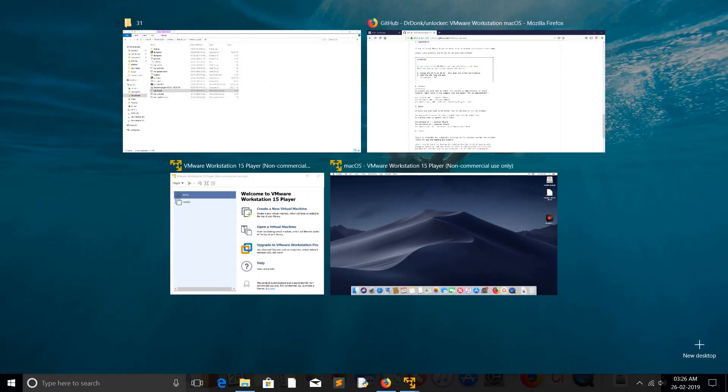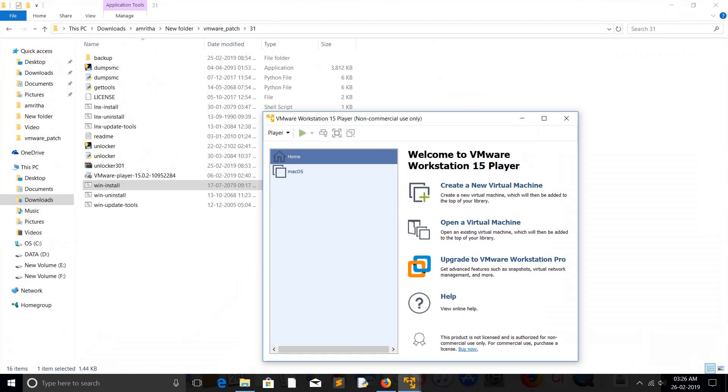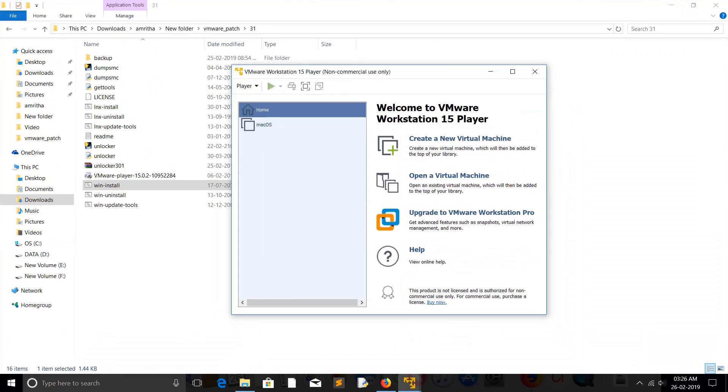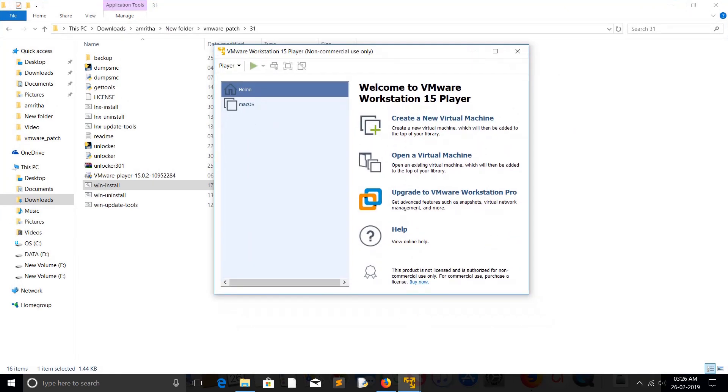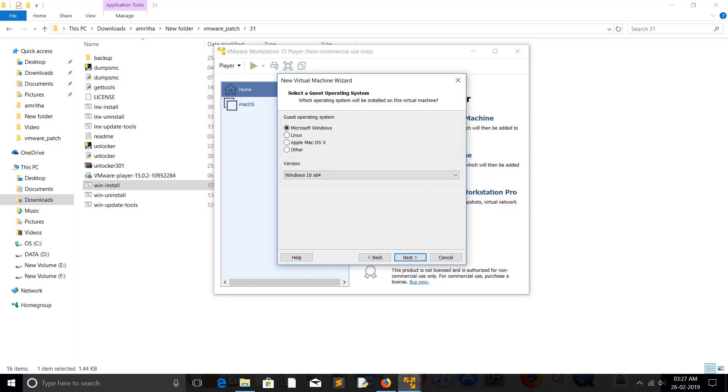For example, just go to the VMware Workstation and select create new virtual machine. Then click this option, I will install operating system later, then click on next. So here you can see the new option, Apple Mac OS X.